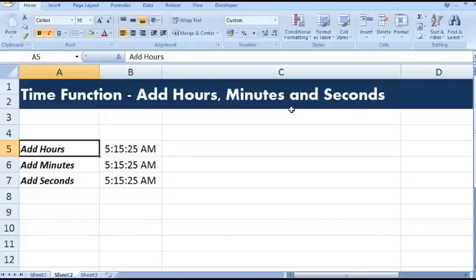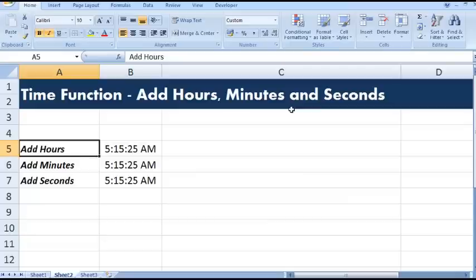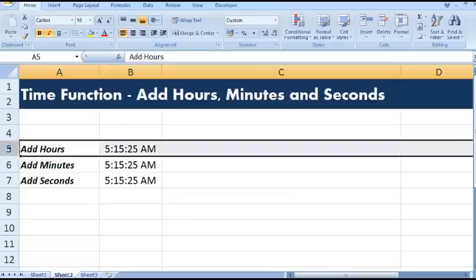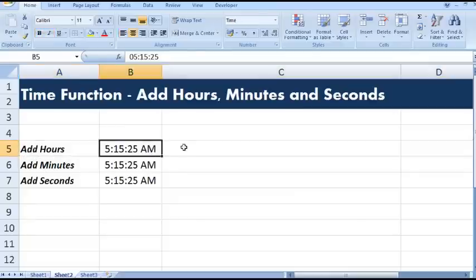In this tutorial we will see how to use the TIME function to add hours, minutes, and seconds in a given time value. So let's see how we can add hours to a time value.